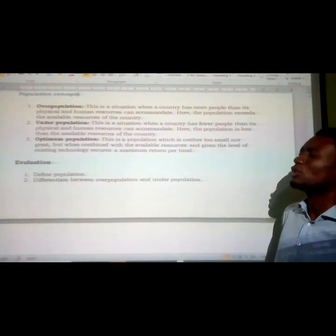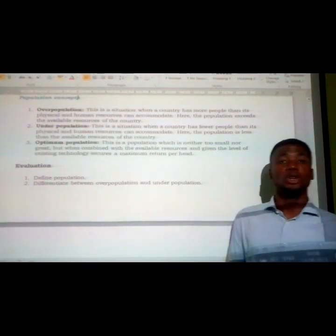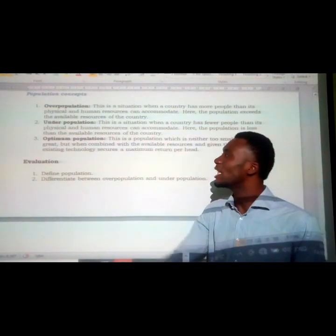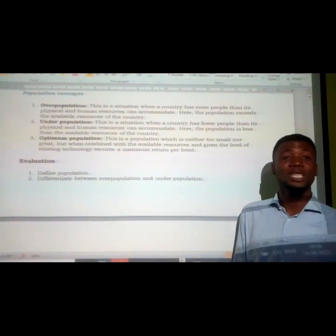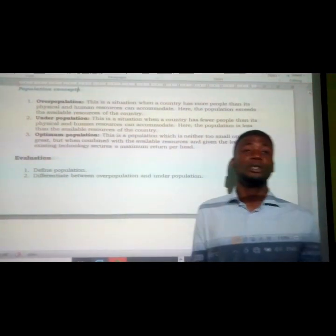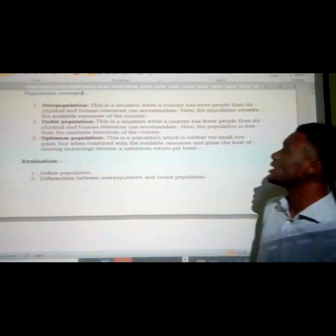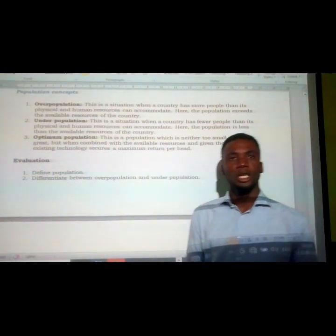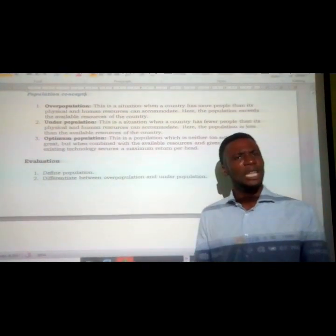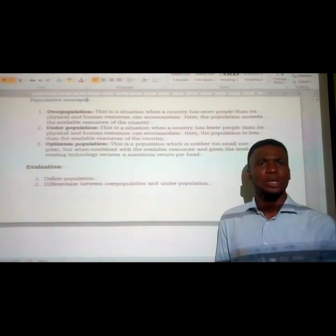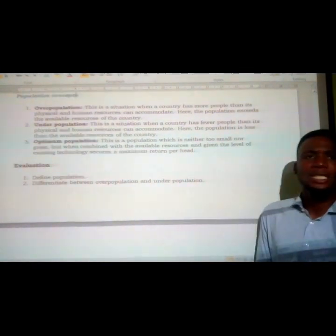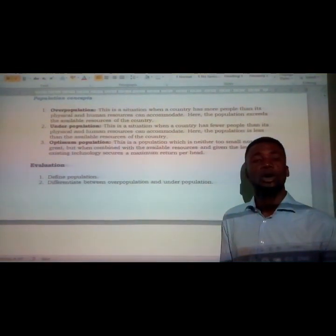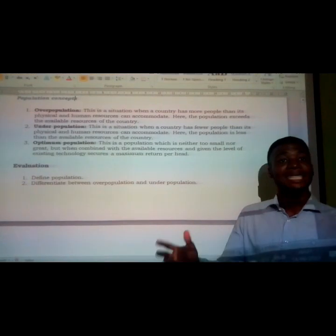Underpopulation is when a country has few people relative to its physical and human resources — the total number of people does not even exceed their available resources. The population is lesser than the available resources of the country. There is adequate water, adequate food, and also adequate other secondary resources available to every citizen of that country.